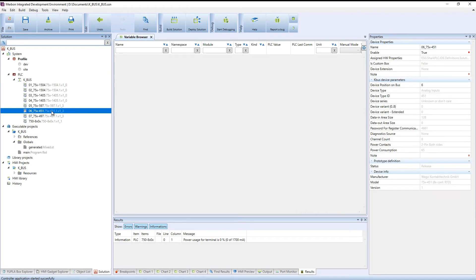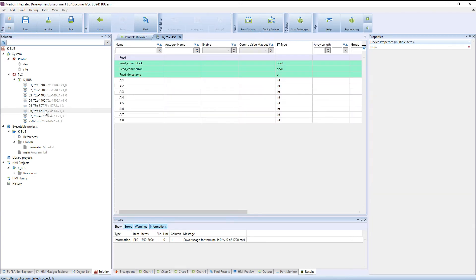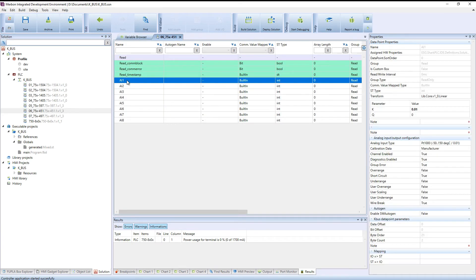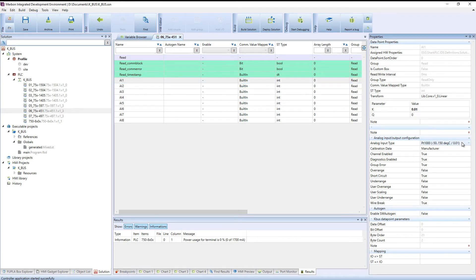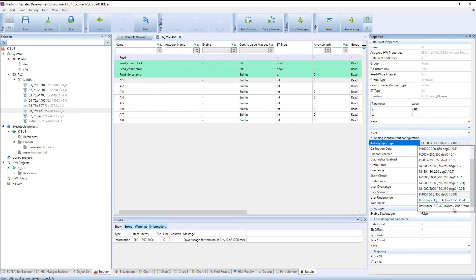Now, let's configure a card with analog inputs. Select the right input type for every data point.